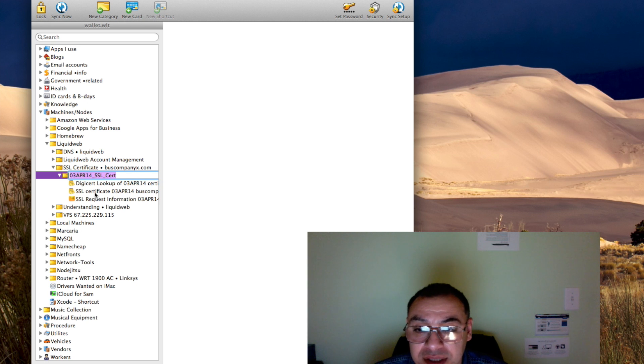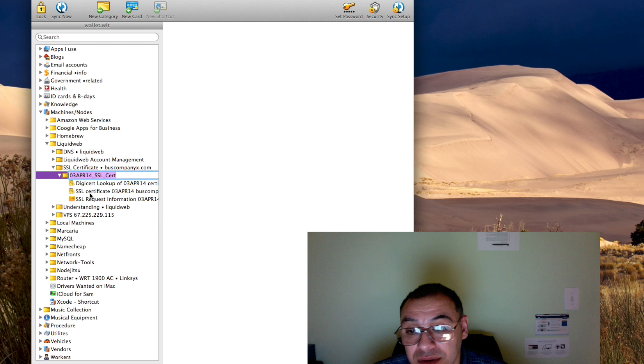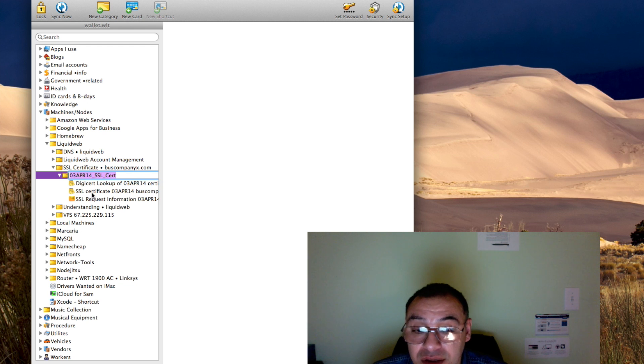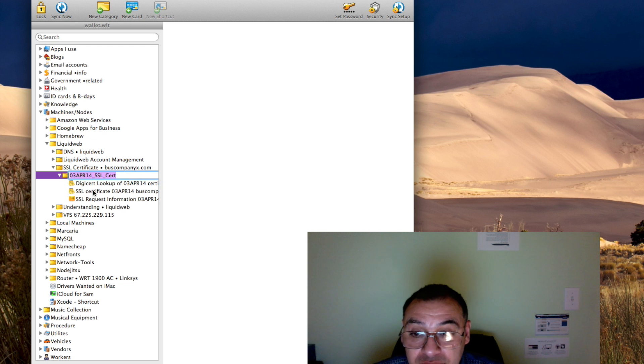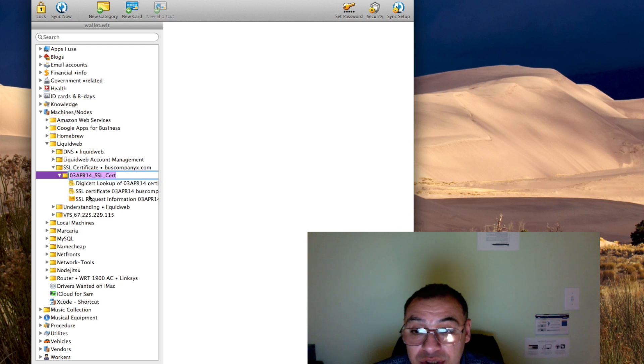They're also used for FTP and other services that require a daemon to be on the server and to be able to connect from a PC to that daemon on the server. Those are SSL certificates.